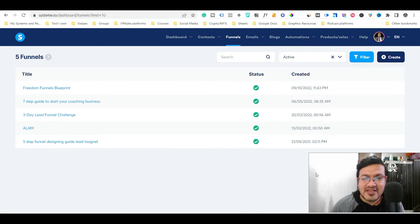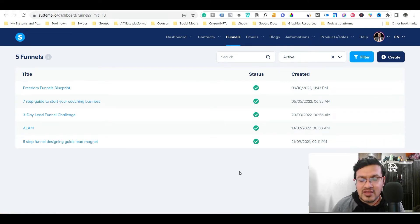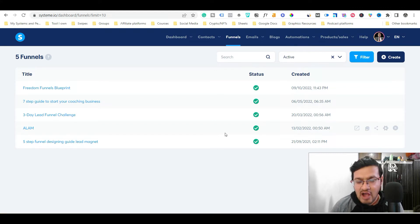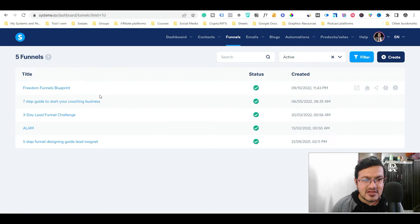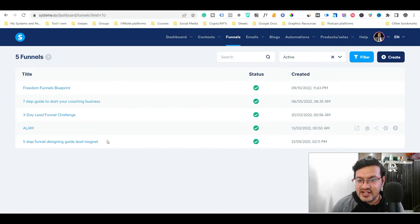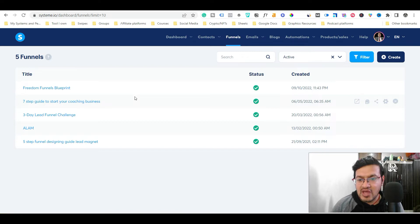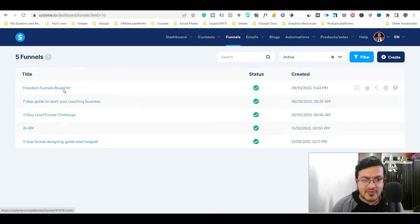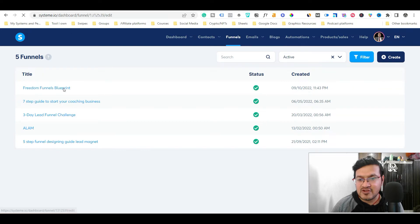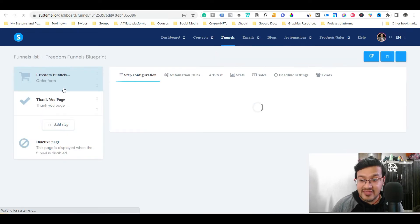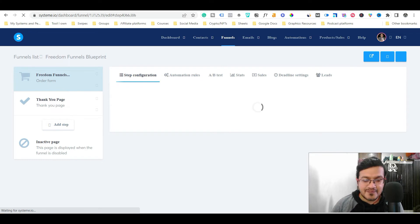So basically as you can see that right now I am on the System.io account and here I have created a few funnels. So basically what I need to do now, I'm just going to open this funnel, this particular funnel because this funnel has an order form. So let's just open it.